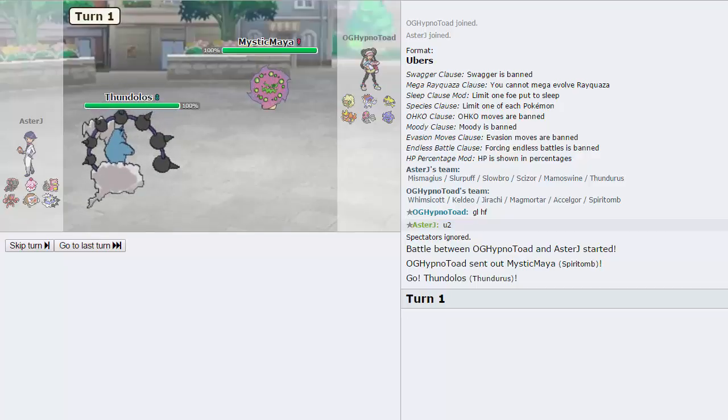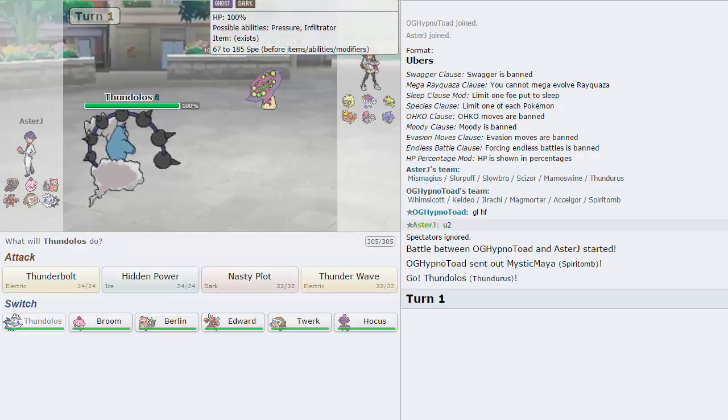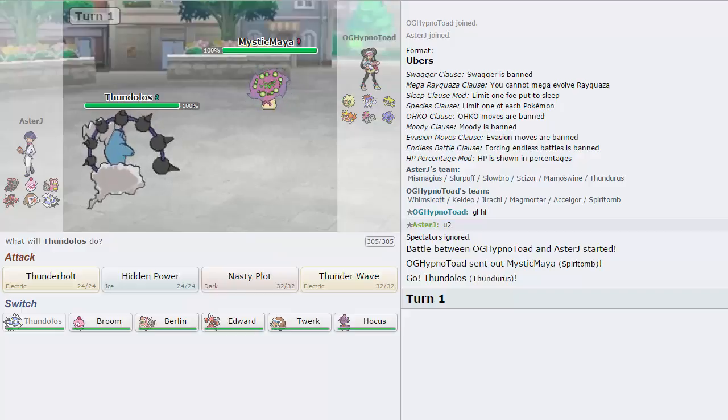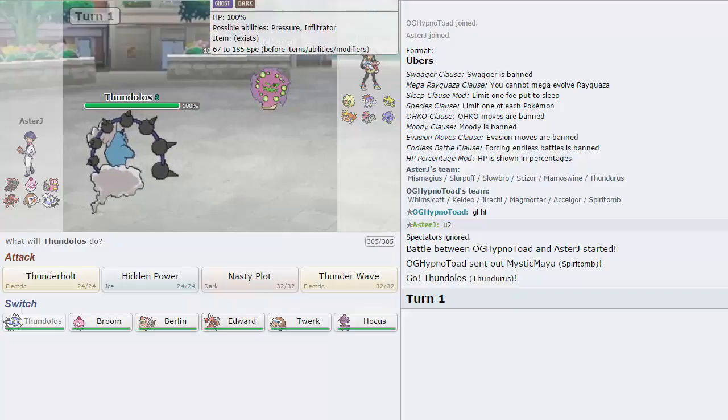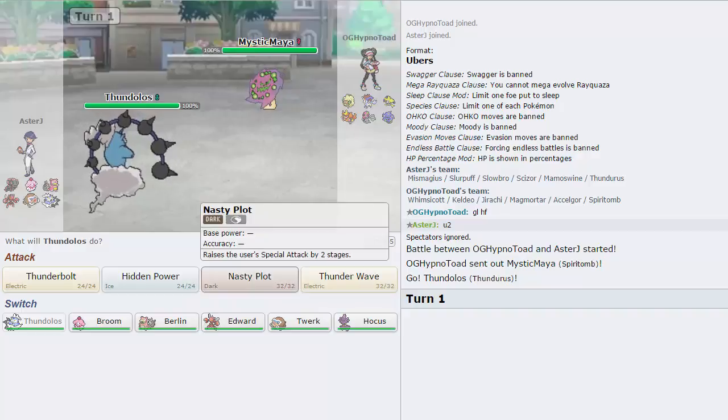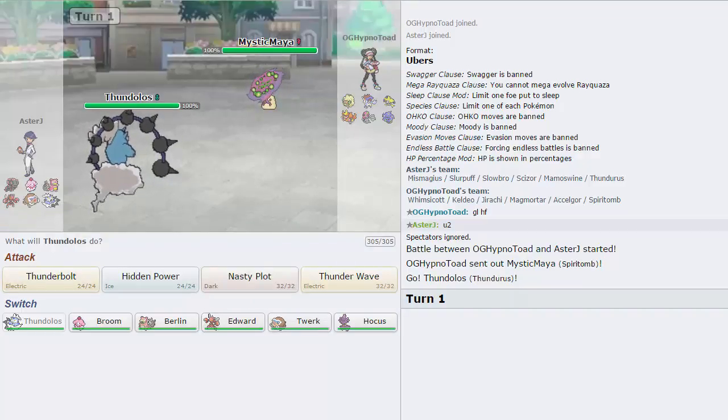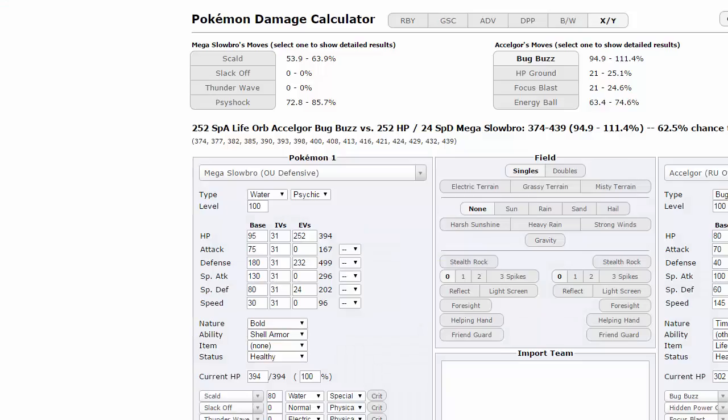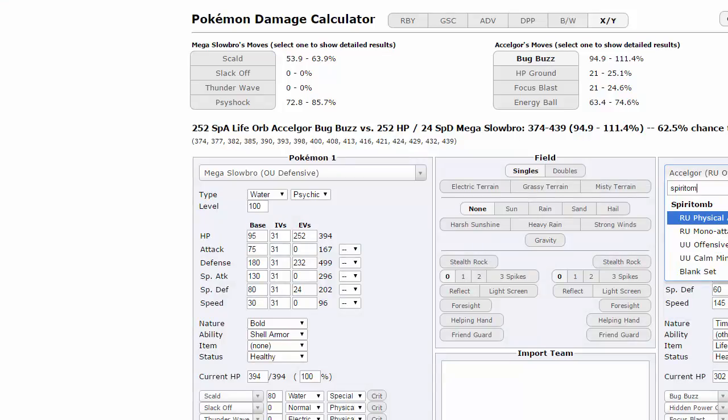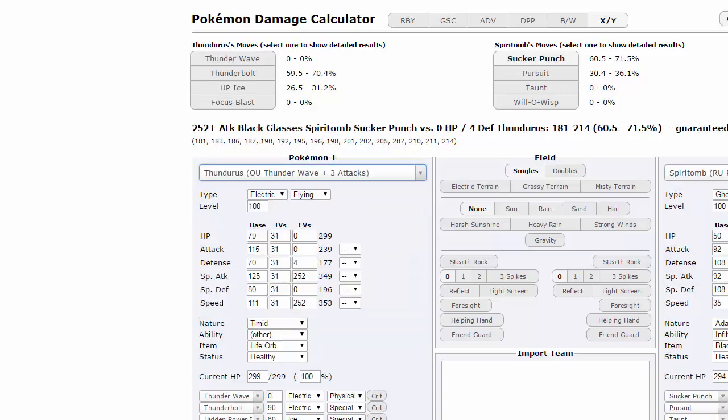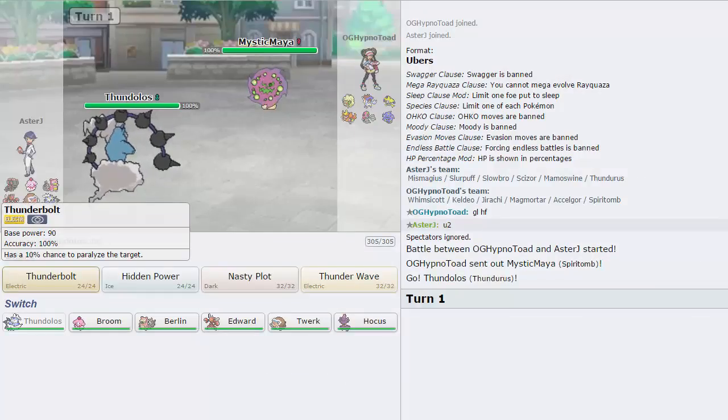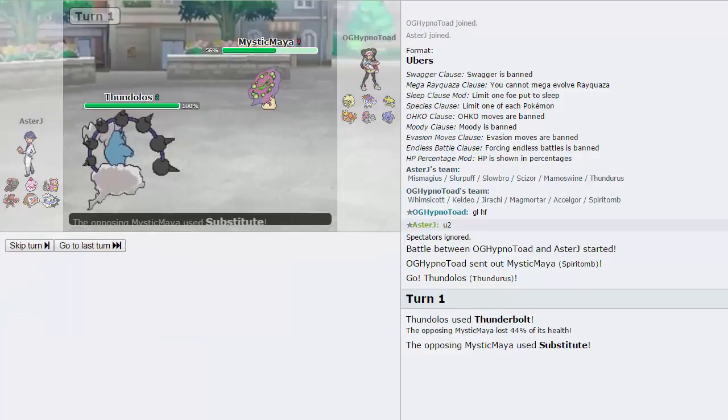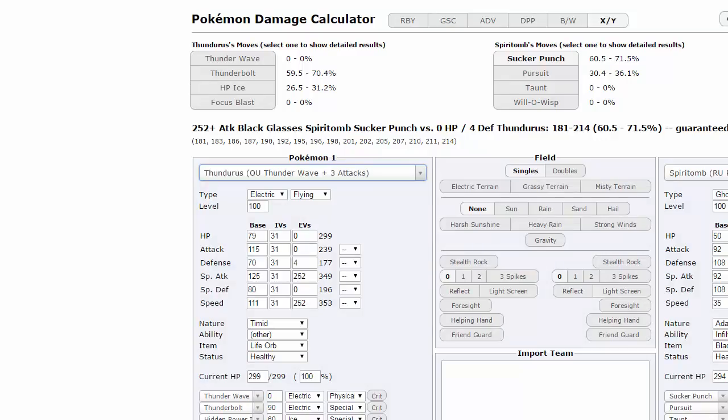I lead with Thunderous against Jirachi. Okay, my opponent leads with the Spirit Tomb, which is not the best scenario for us, because if this thing is mono-attacking, if it's like Choice Band or something like that, that's going to be a bad time. Will-O-Wisp isn't that great either. I kind of feel like just throwing off a Thunderbolt and calcing the damage and finding out how much it does.